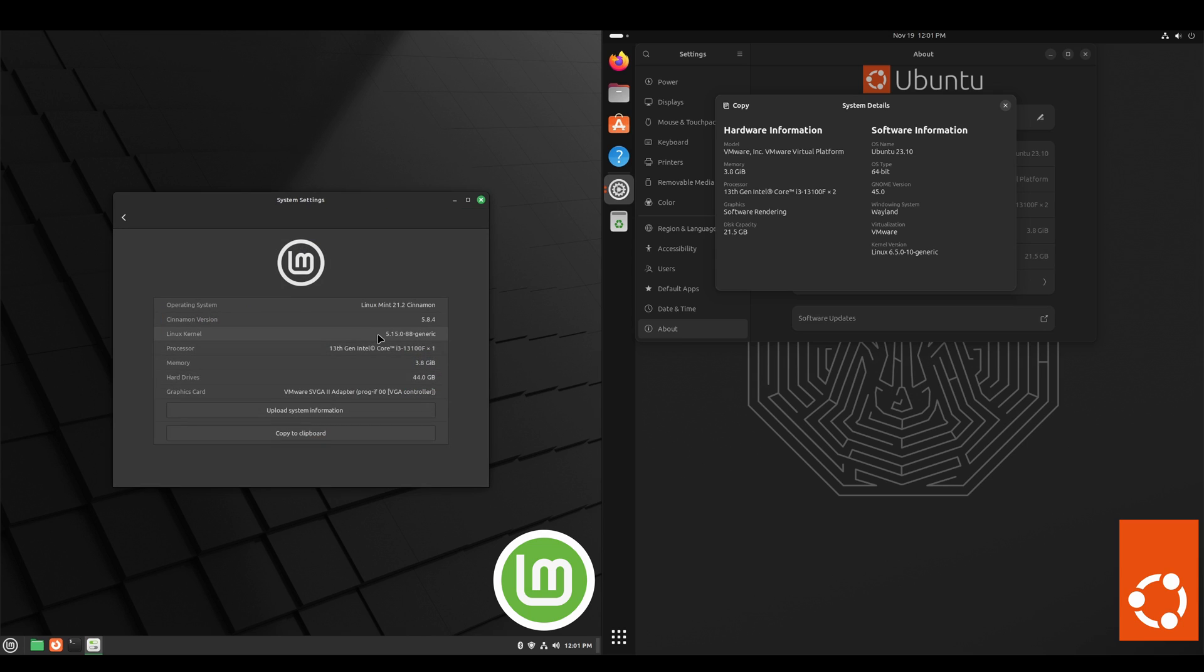And here we do see that the kernel is 5.15 for Linux Mint, to where Ubuntu is on 6.5. Also Ubuntu uses the Wayland compositor to where Linux Mint is on x11 still. We do expect Linux Mint to get Wayland support, either in 21.3 or the next major release, version 22.